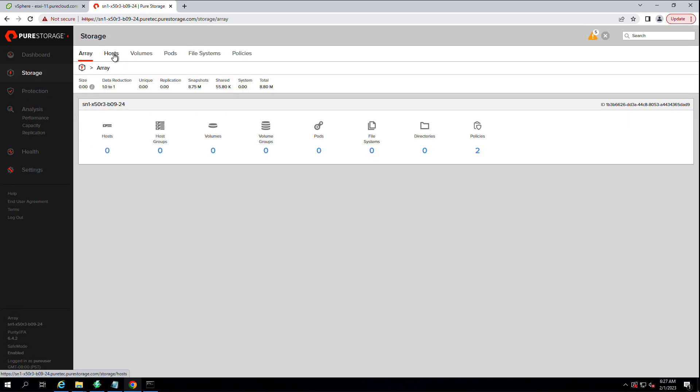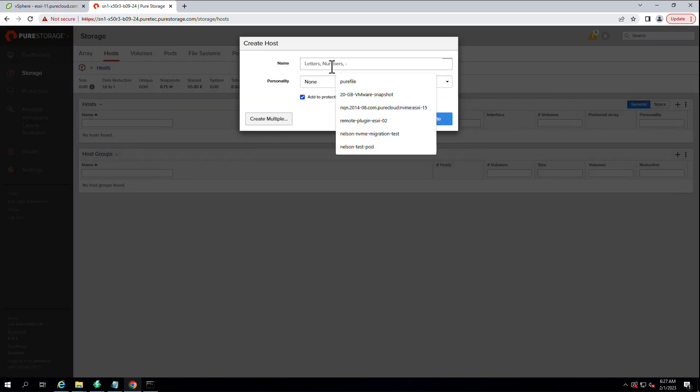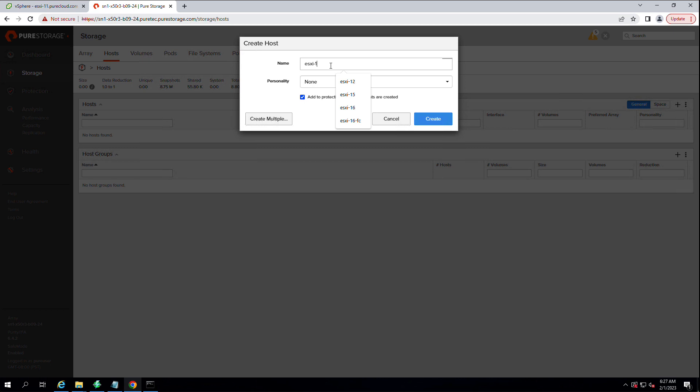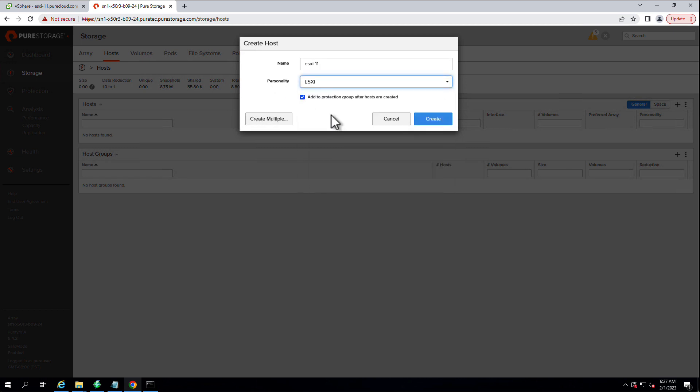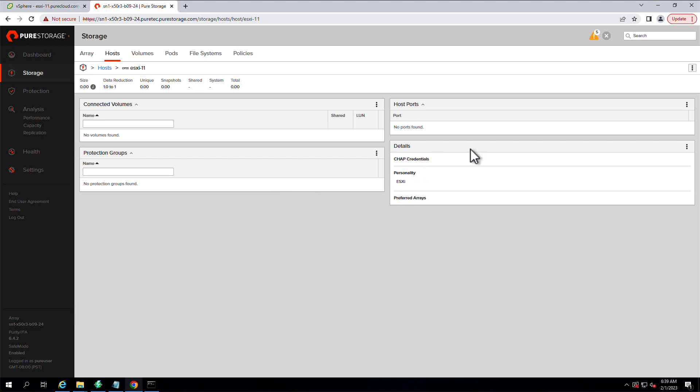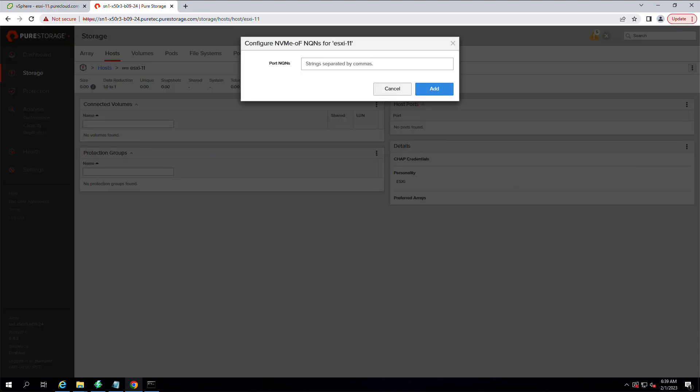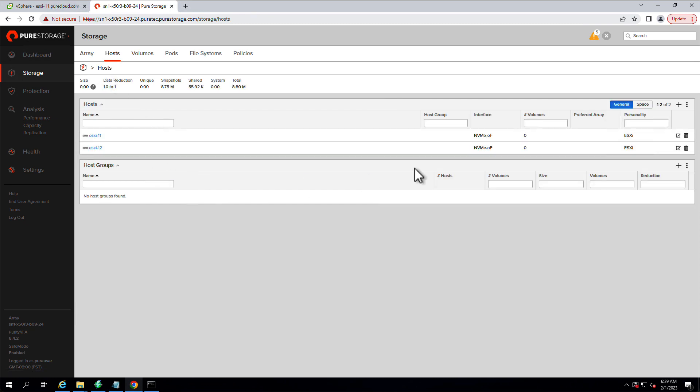Now, back on the FlashArray GUI. We're going to create host objects, or a host object in this video, for these ESXi hosts. And we're going to use that NQN from earlier to give this host group a host port. And we'll just copy and paste that into here from our SSH session earlier.